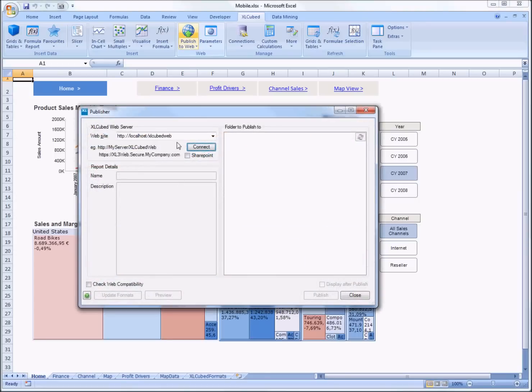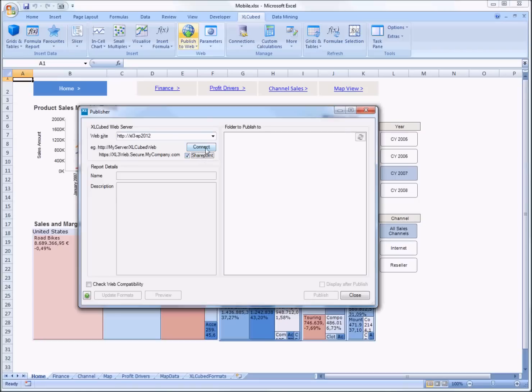So I just go into the publish dialog and here I'm going to enter the URL for my SharePoint server. This will work with SharePoint 2010, 2013, and on standard and enterprise editions.